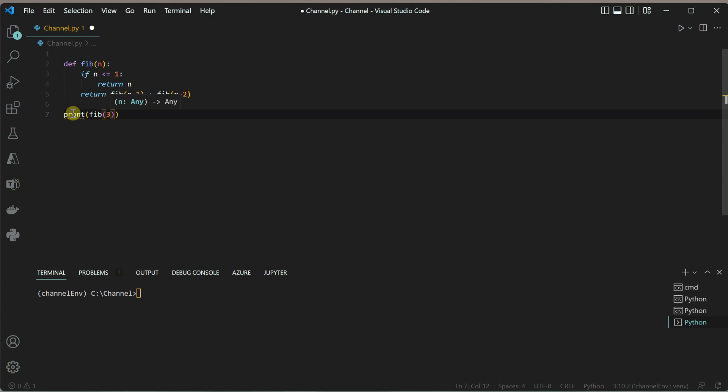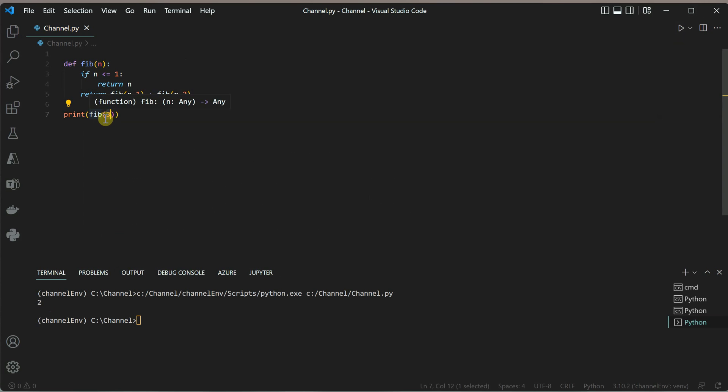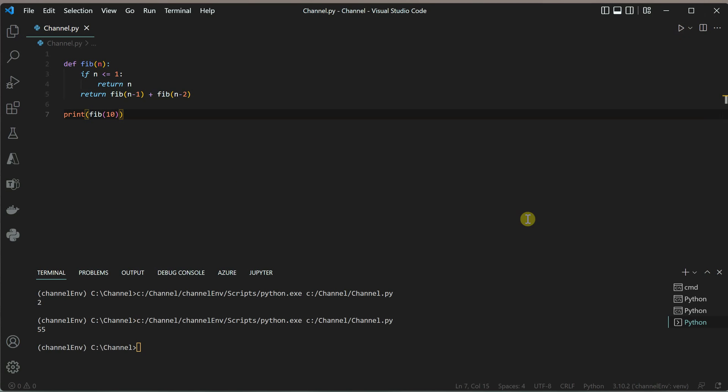I'm calling the fib function on the number 3. As soon as I run it, you can see the output is 2. If I use 10, you should expect the output 55, and it is here.